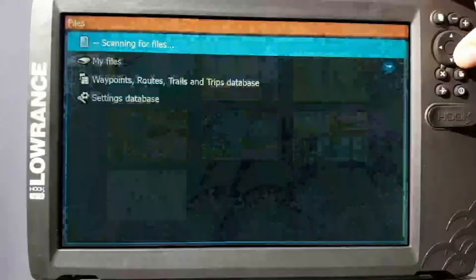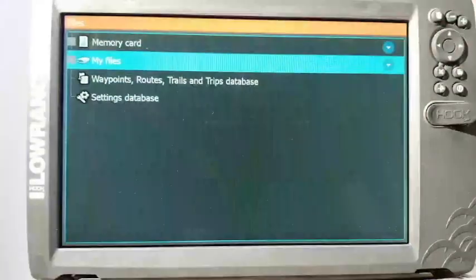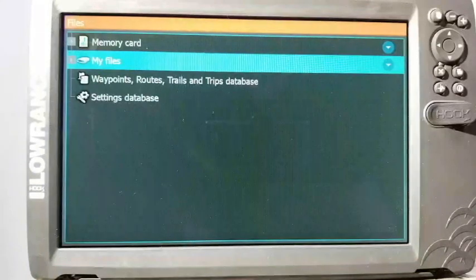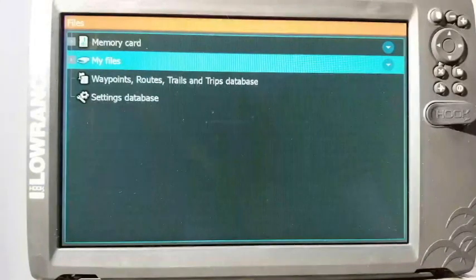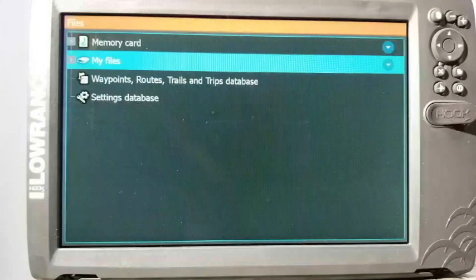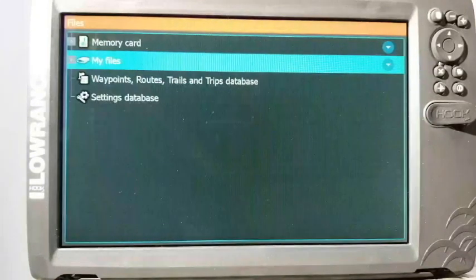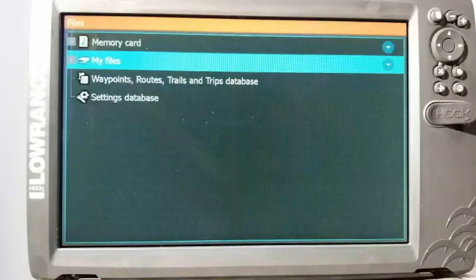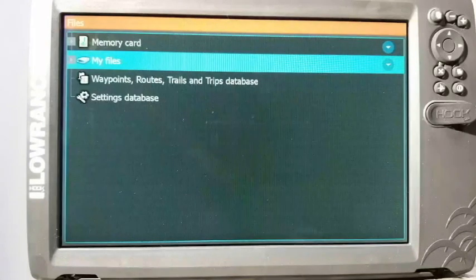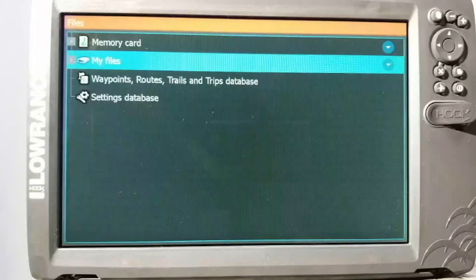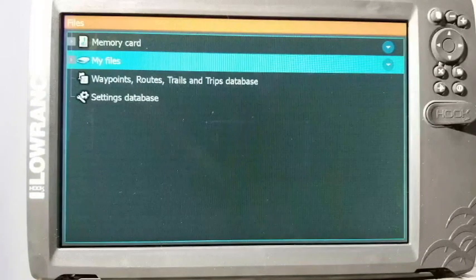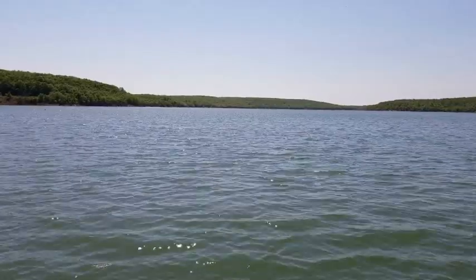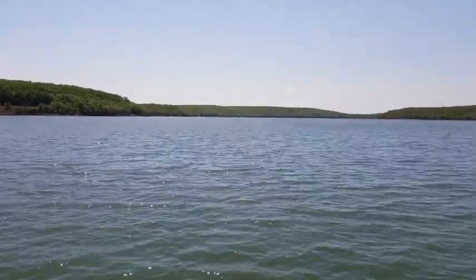You can just do everything from the storage menu here. Well guys, I hope you learned something today. These Hook 2 units, they're really basic, really easy to use. You just kind of have to learn how to do it, but once somebody shows you like what I'm trying to do, it's real simple to use and you guys can get it down pretty quick.